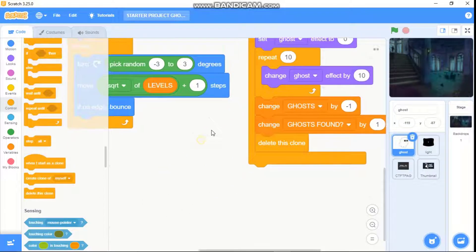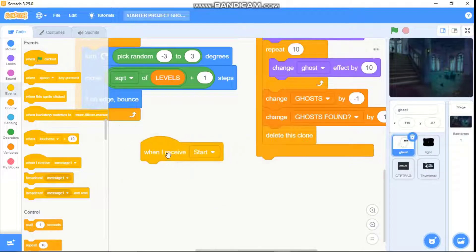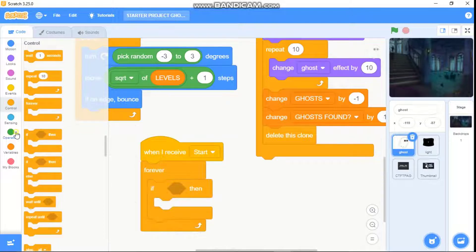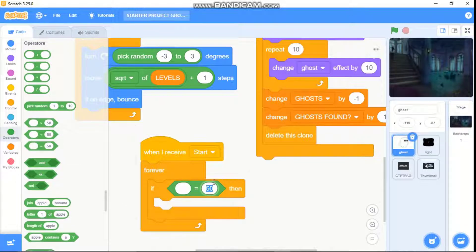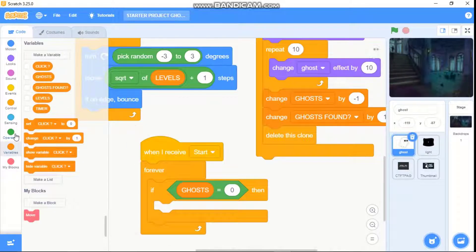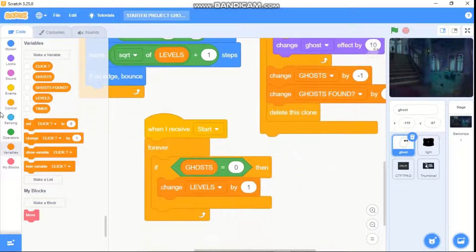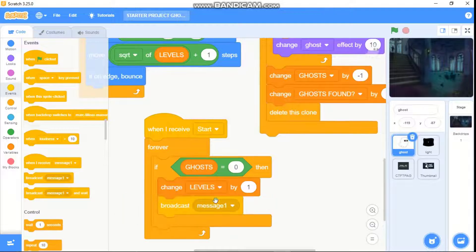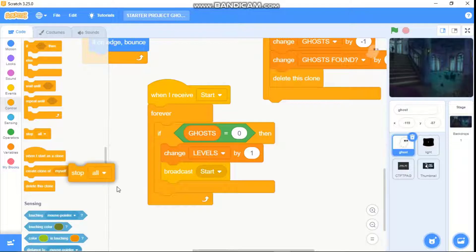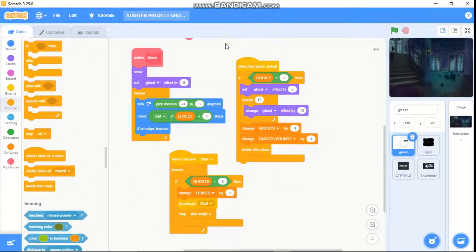Now let's code our level system. When I receive start, we need to forever: if ghost equals zero, then change level by one, broadcast start, and stop this script. Okay, that's it for our ghost.